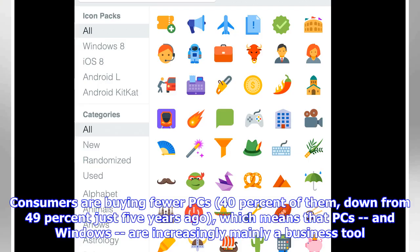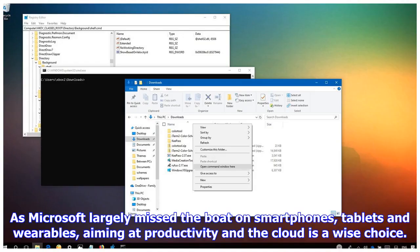Consumers are buying fewer PCs, 40% of them down from 49% just five years ago, which means that PCs and Windows are increasingly mainly a business tool. As Microsoft largely missed the boat on smartphones, tablets, and wearables, aiming at productivity in the cloud is a wise choice.